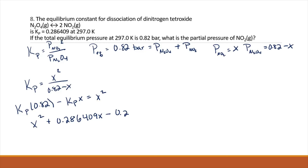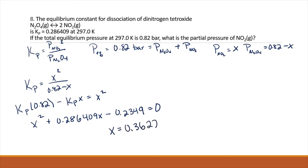Kp times 0.82, which is 0.2349, set equal to 0. We get that X equals 0.3622 bar, which is equal to the partial pressure of NO2.